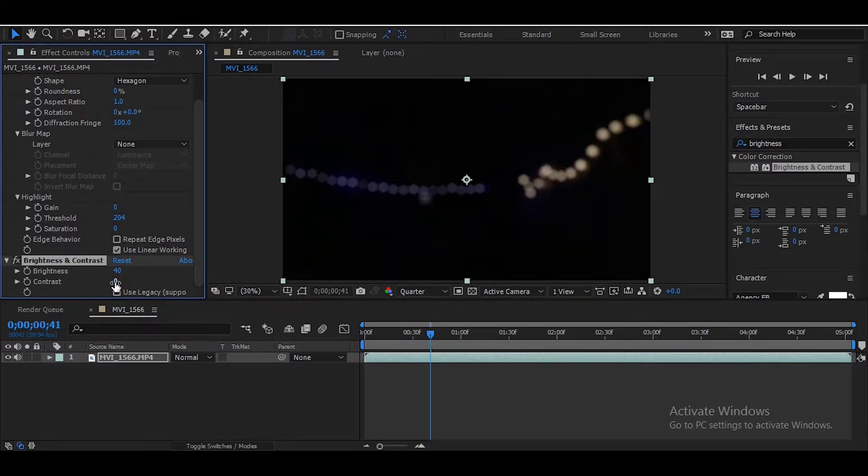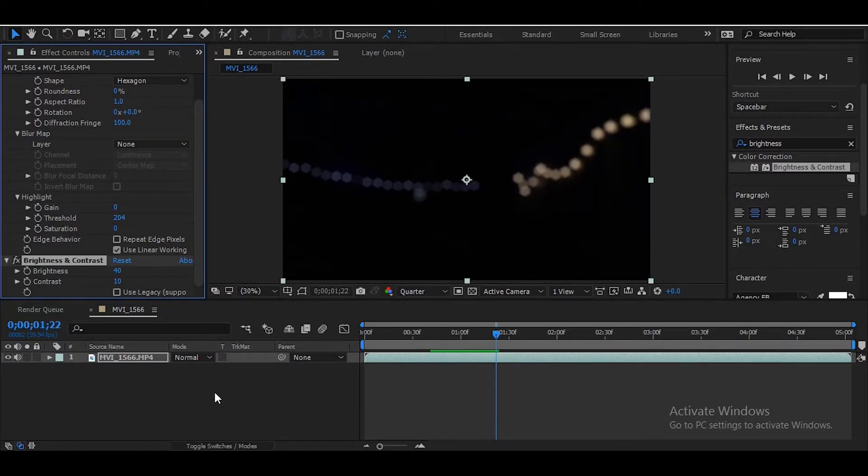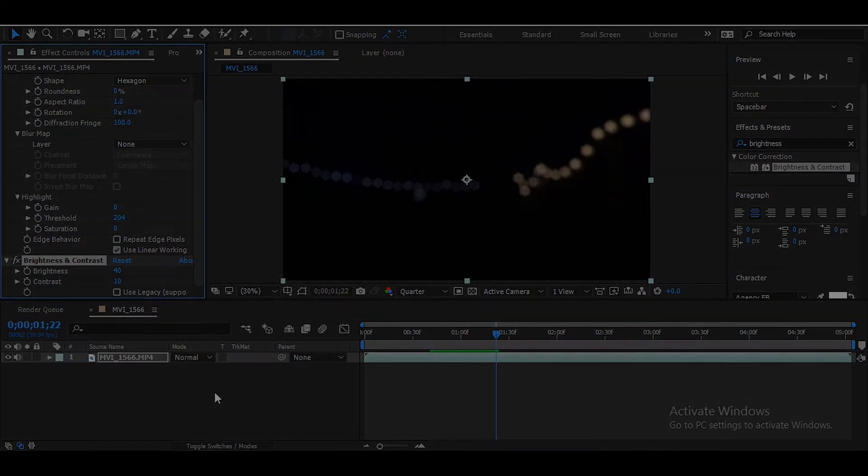We're gonna add some more contrast and the final result is a lot better than it was before. There you go guys, this is how you can make the bokeh effect in Adobe After Effects.